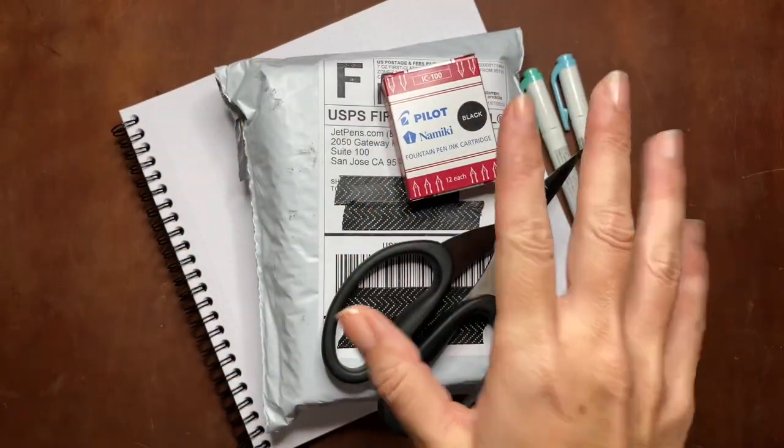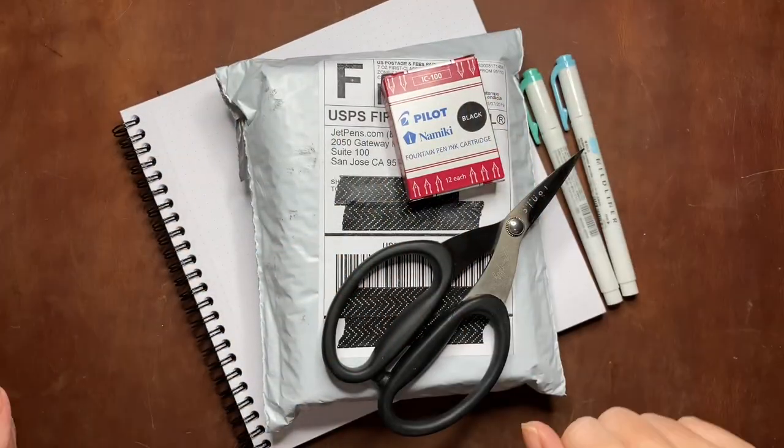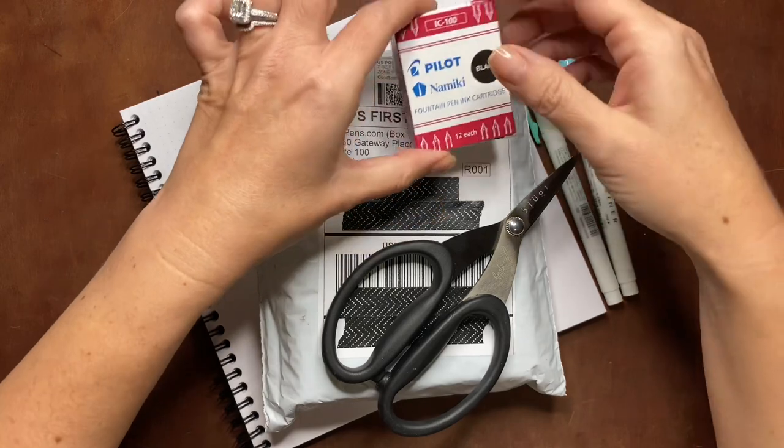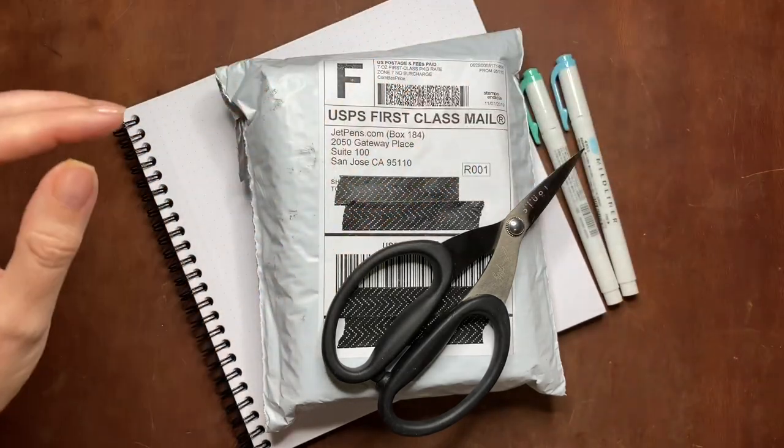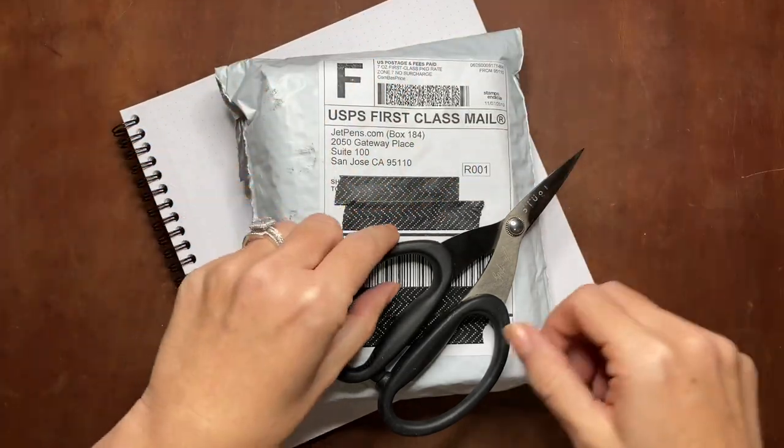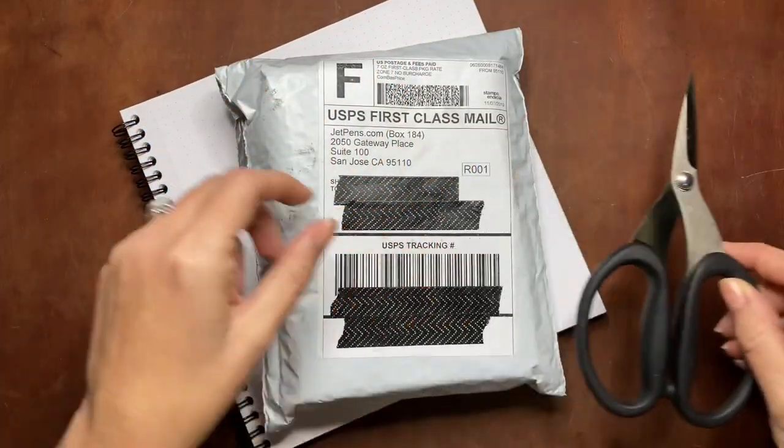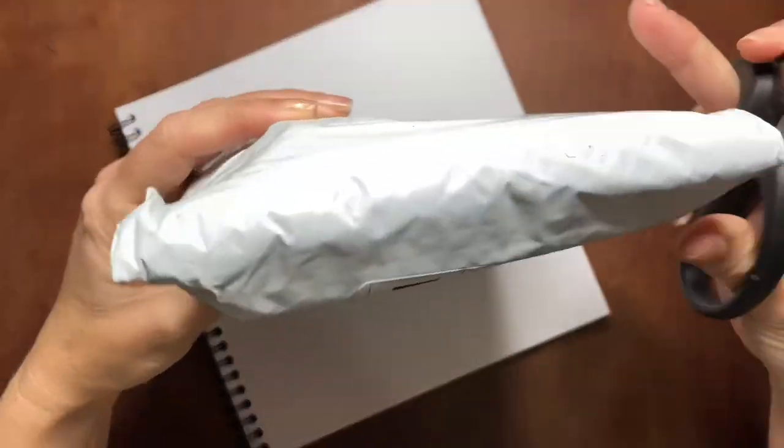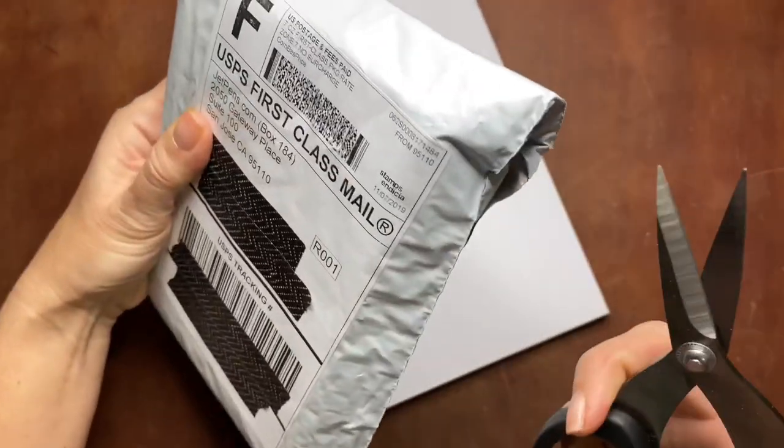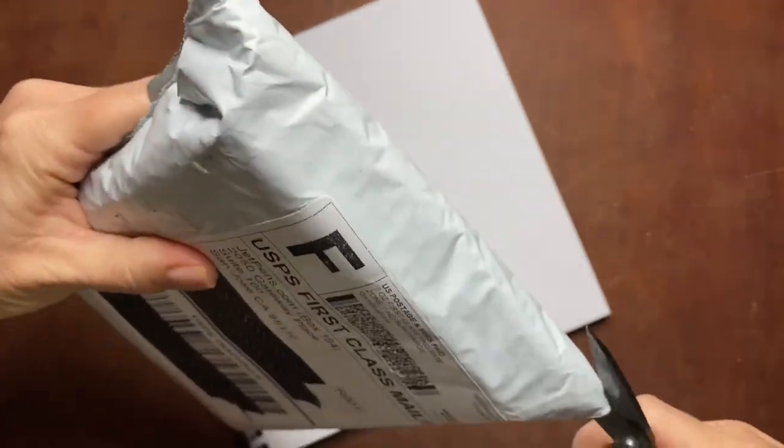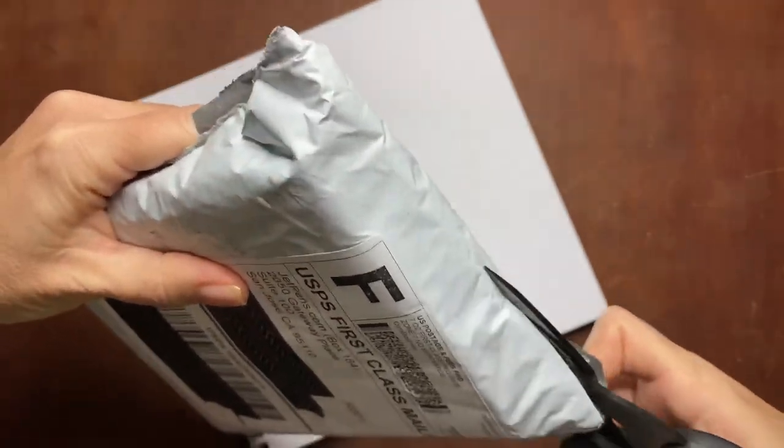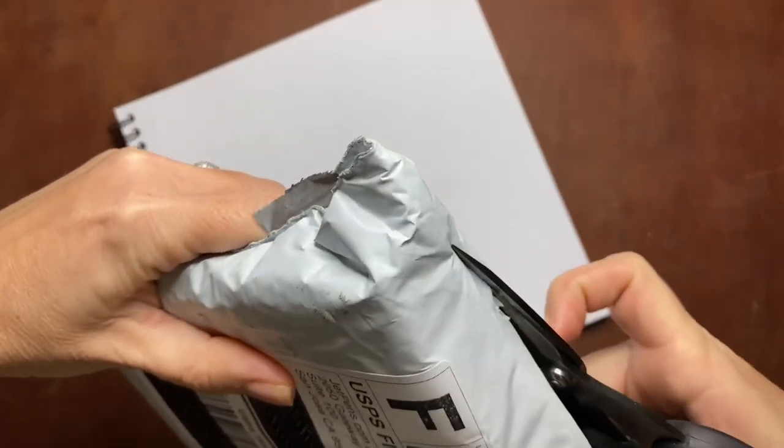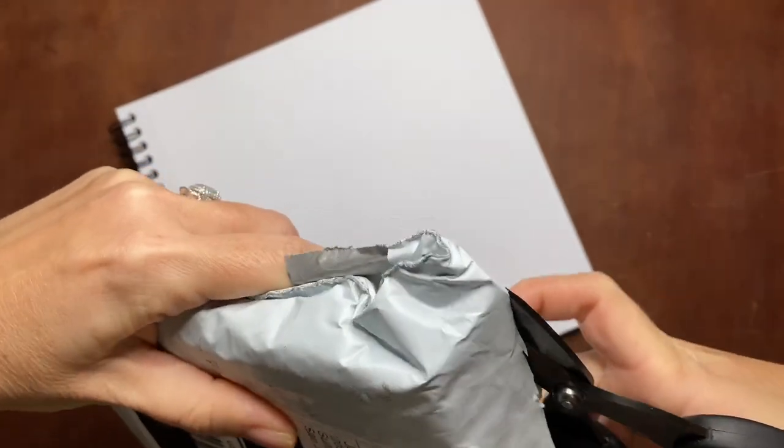Hey friends, I'm here with a pen haul from JetPens. It's a small order, but I thought it would be fun to open together. I'll have some close-ups at the end with handwriting samples.